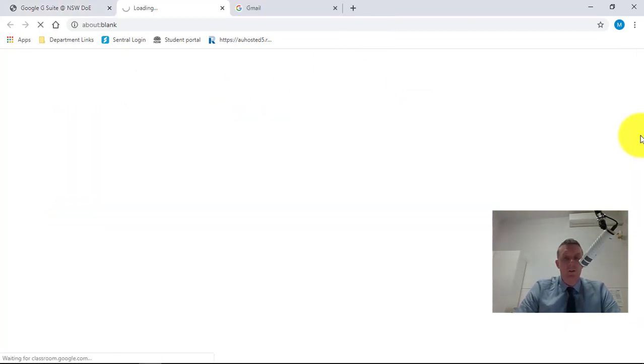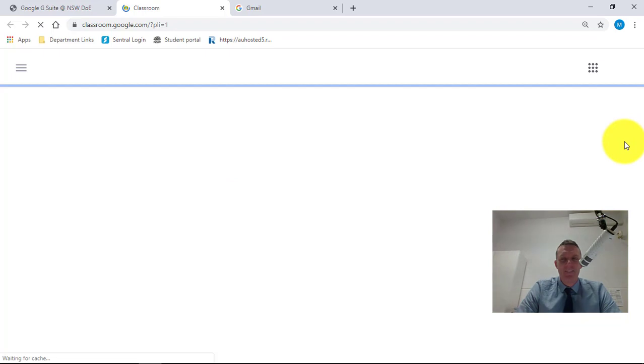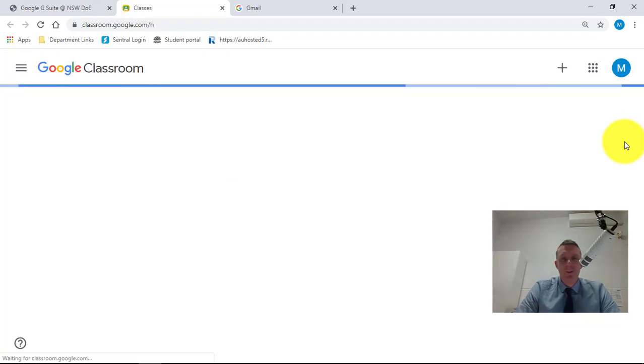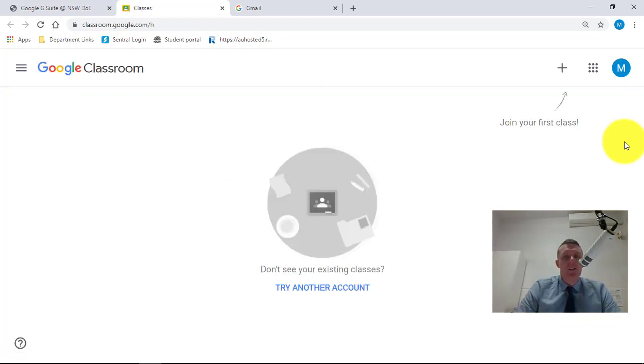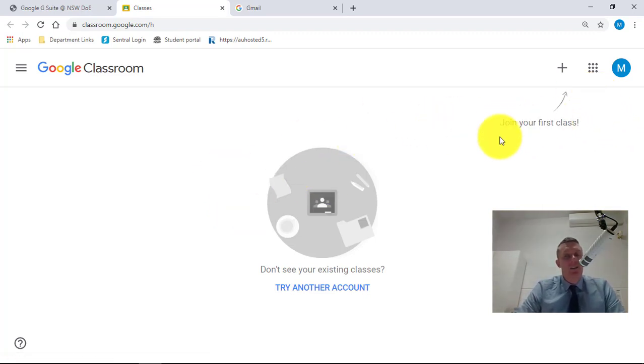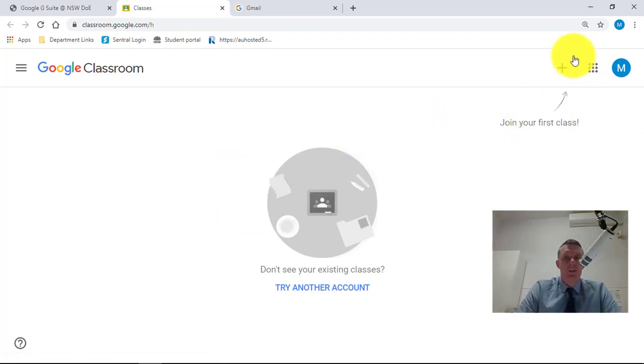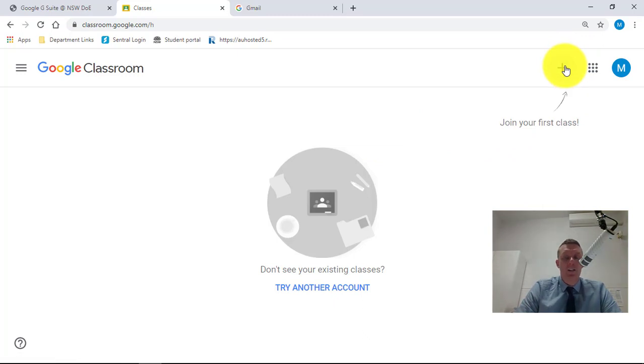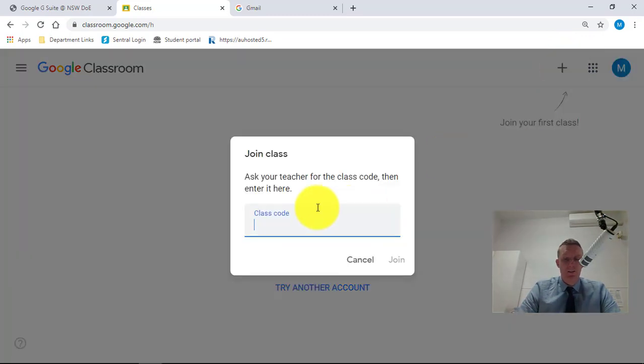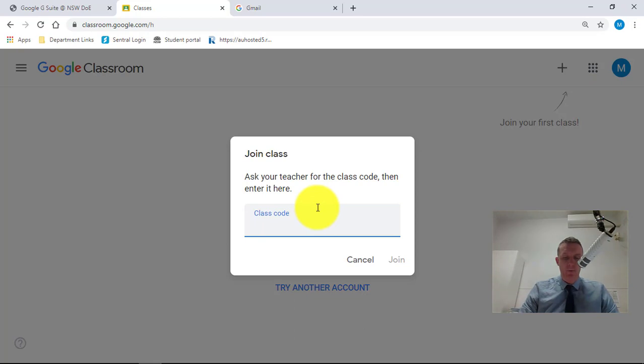Then I'm just going to click on Classroom. So you can see at the moment I've got no classes added. And to join a class, I just go up here to this plus and select Join Class. So I'm just going to do a bit of a sample one here.